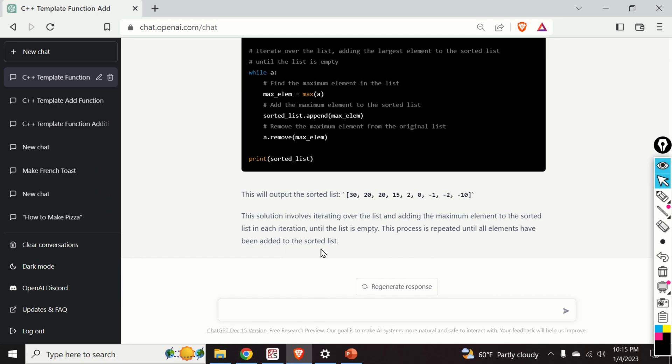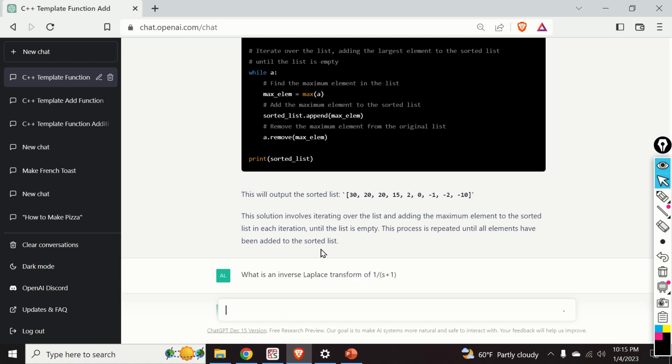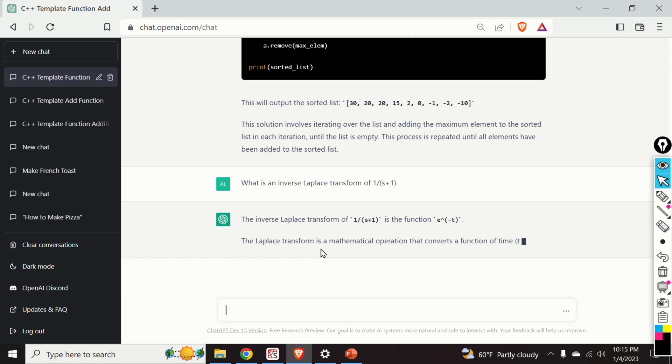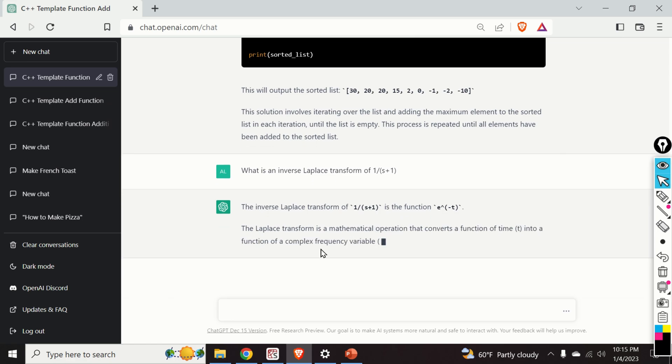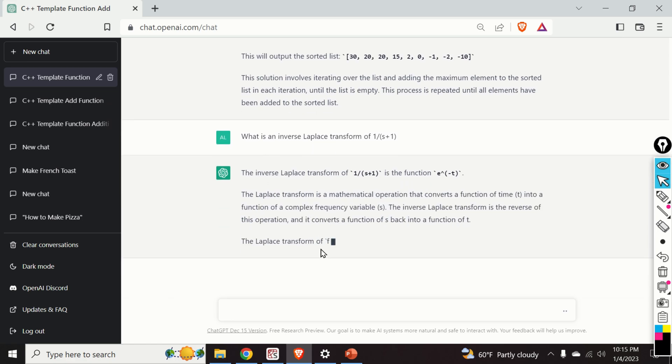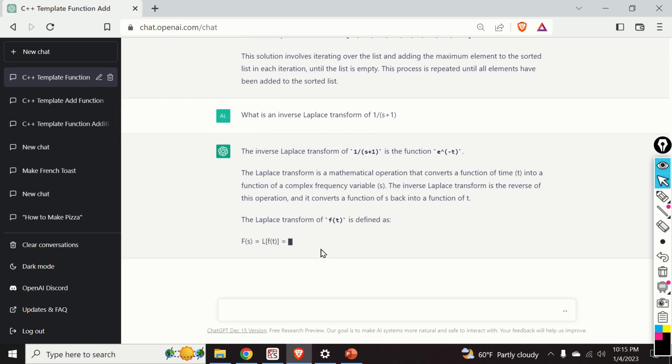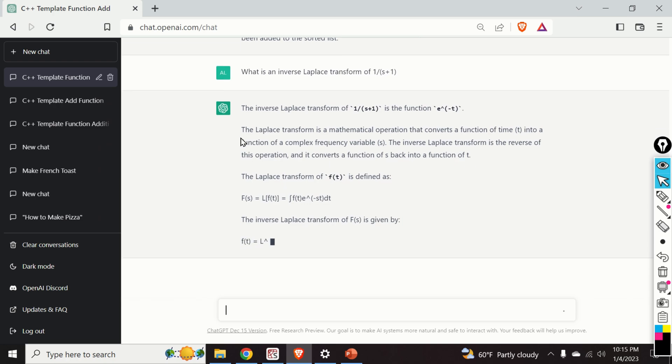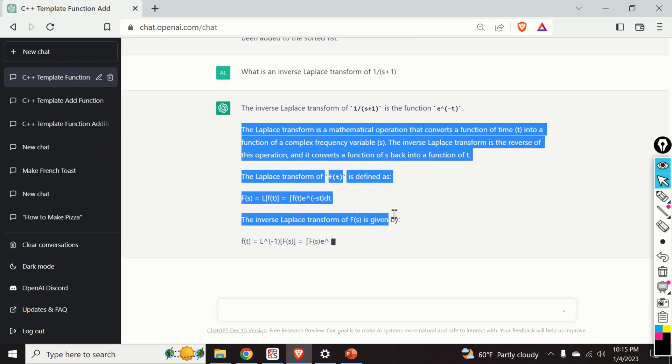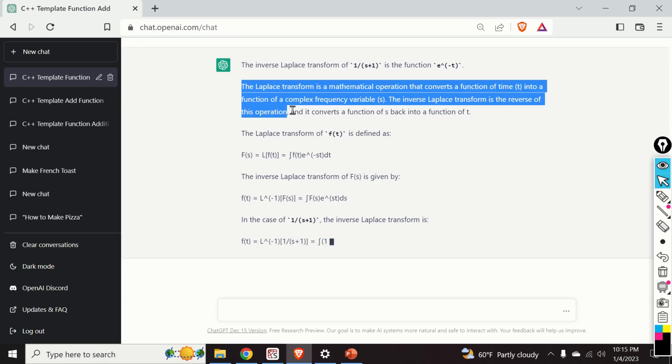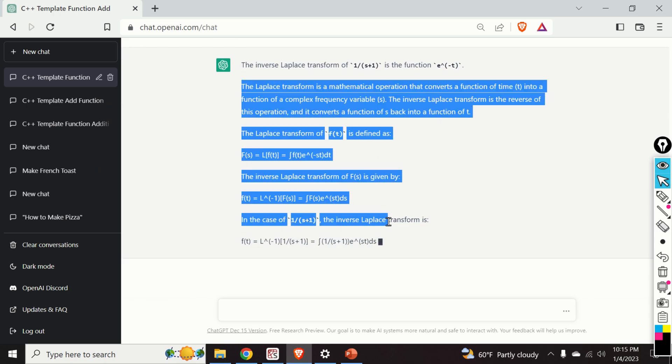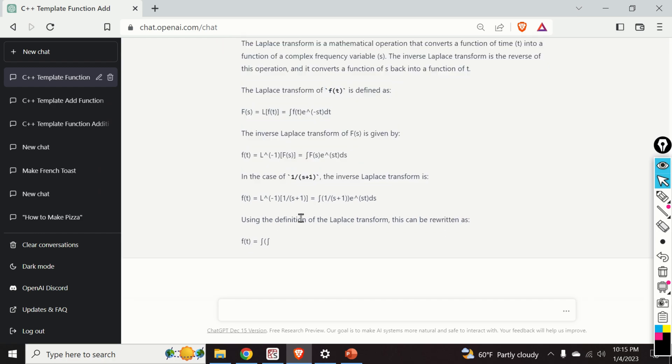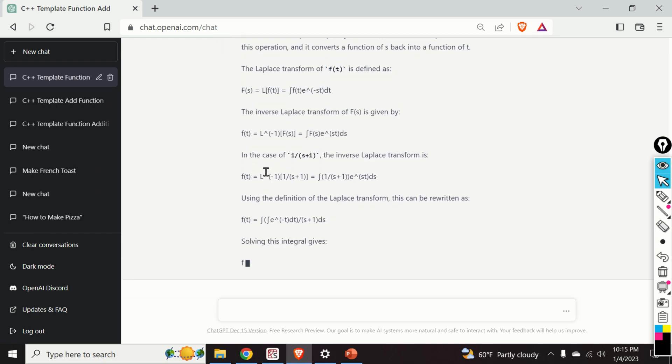Let us ask this question: What is an inverse Laplace transform of 1 over s plus 1? And let's see the result. The inverse Laplace transform of 1 over s plus 1 is the function e to the power minus t. Correct. And moreover, you can see that ChatGPT is giving you the procedure.